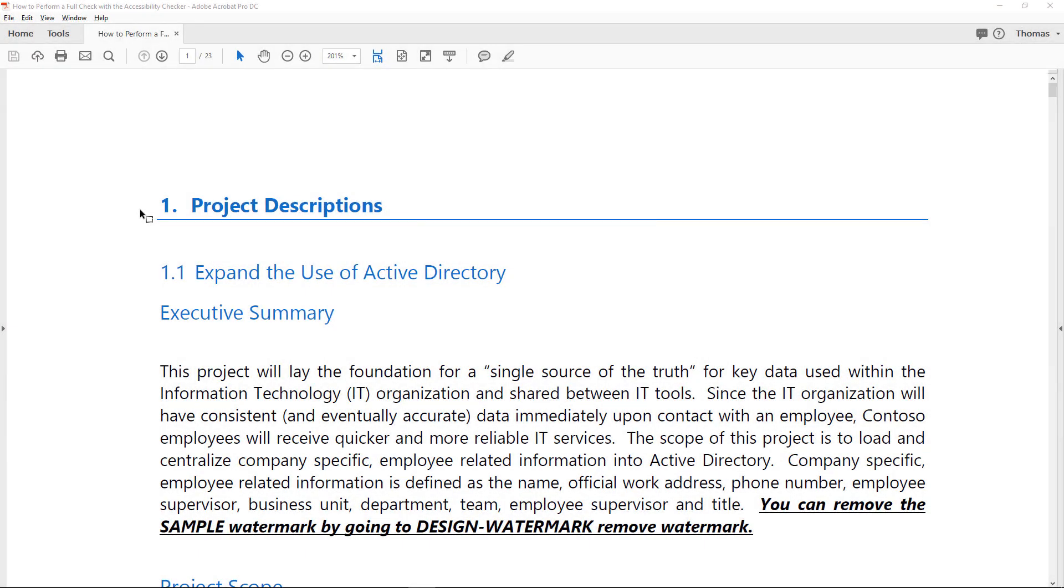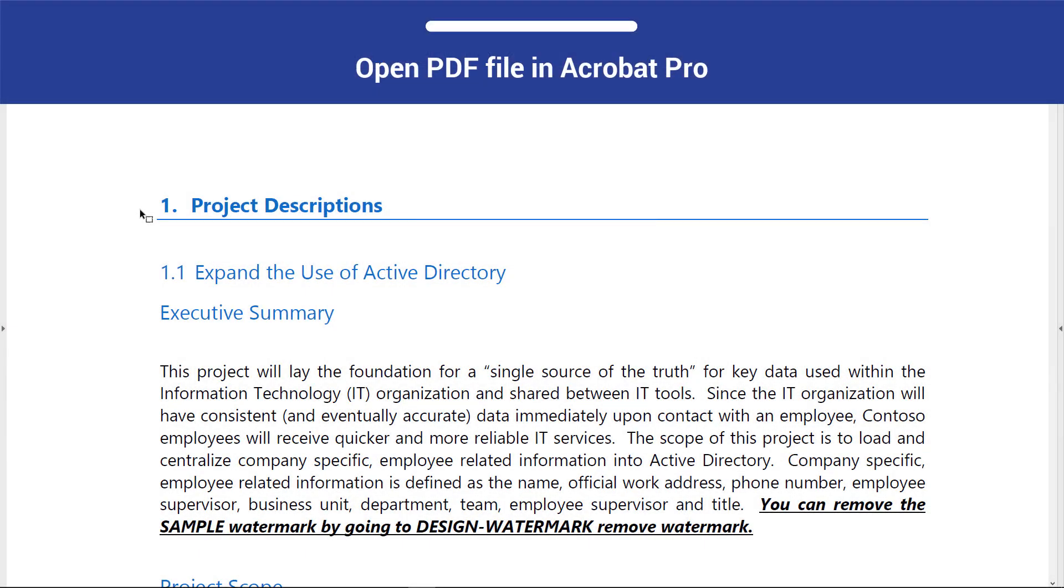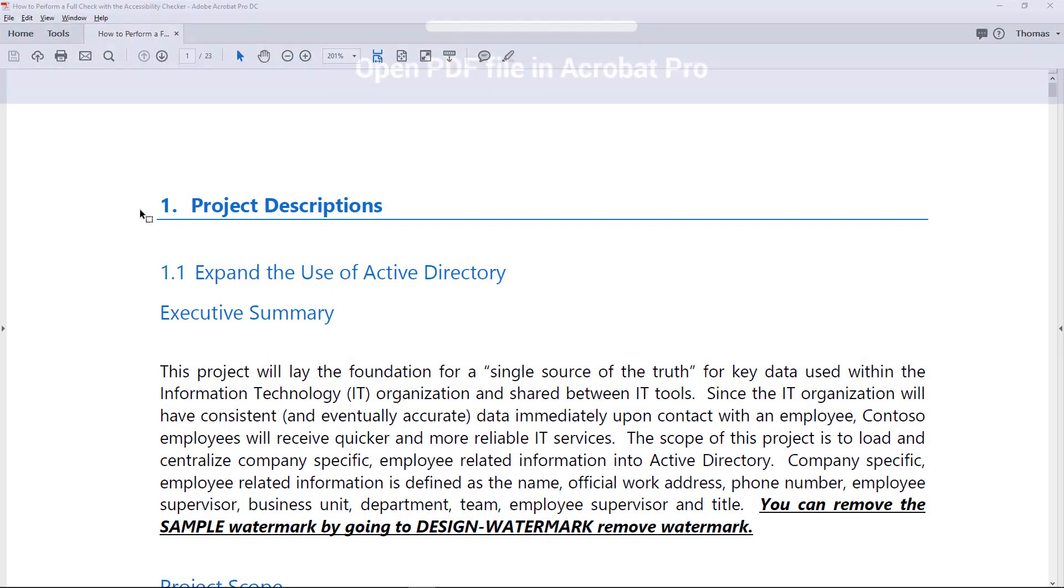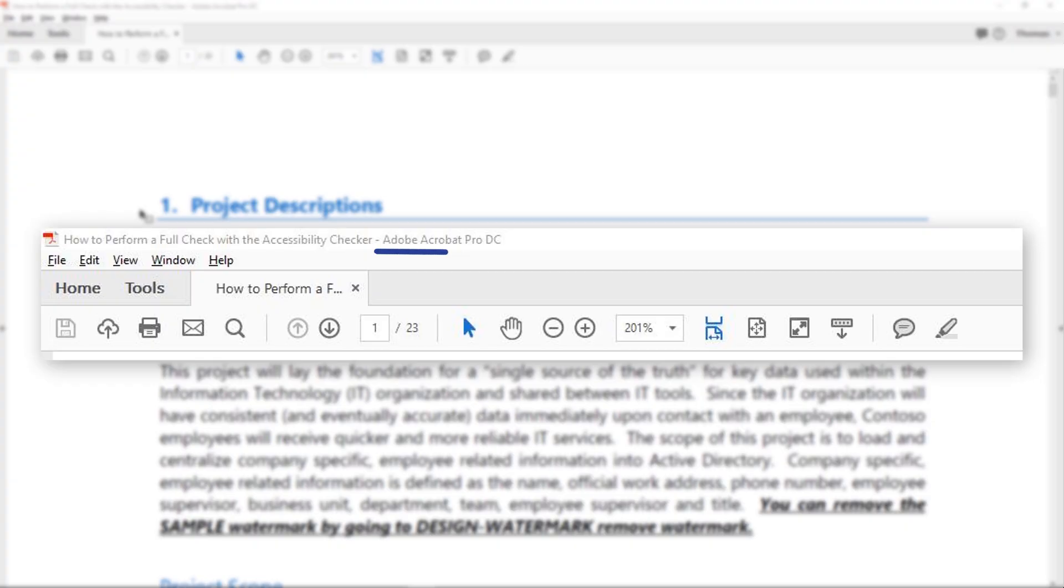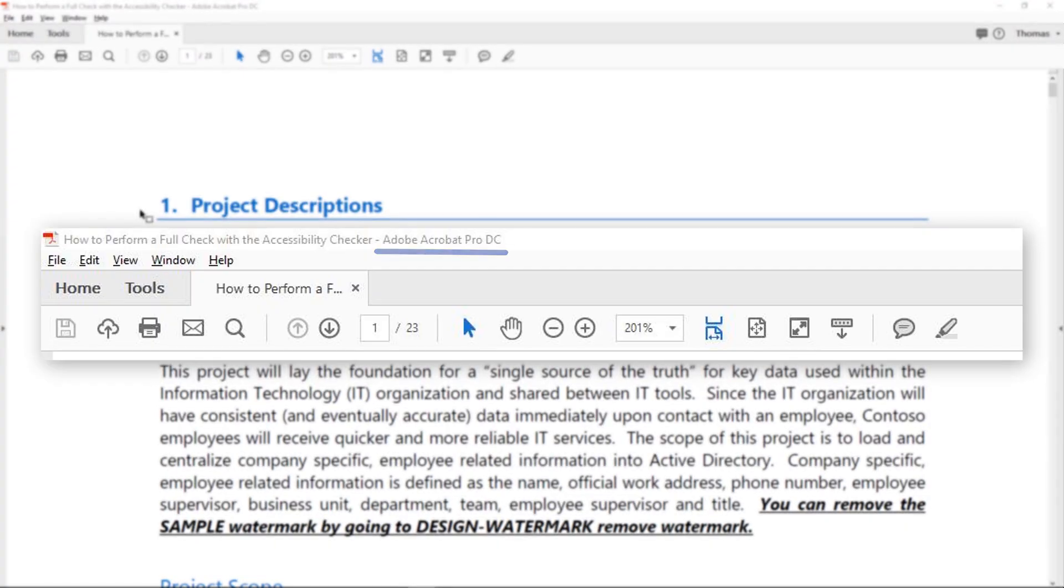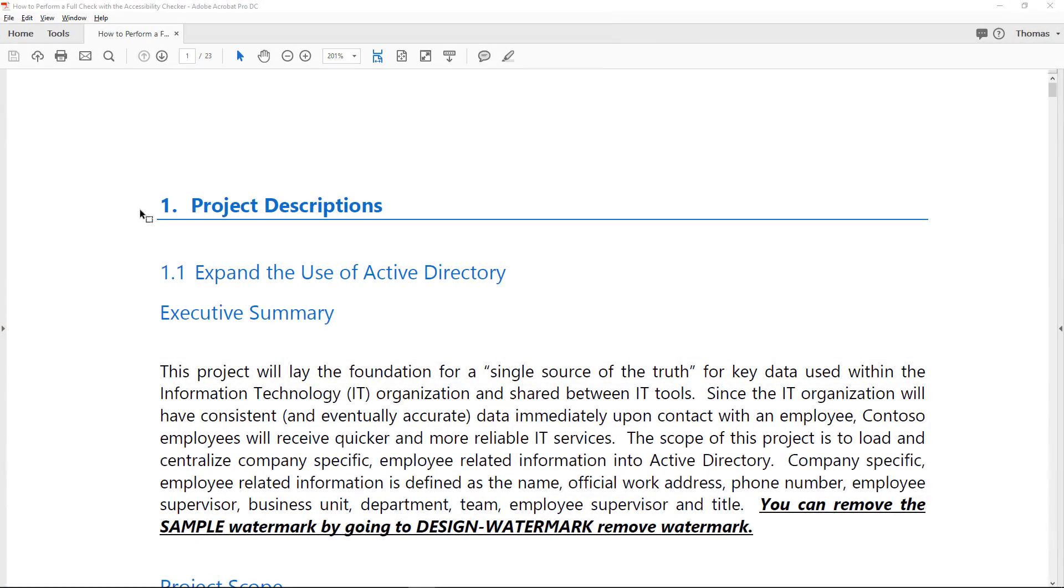To begin, open a PDF file in Adobe Acrobat Pro DC. You need to use Acrobat Pro if you want to run the Accessibility Checker.